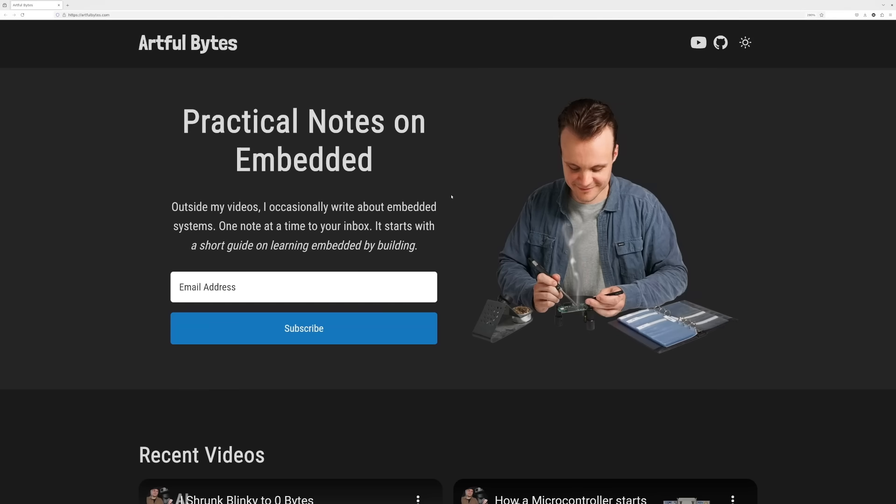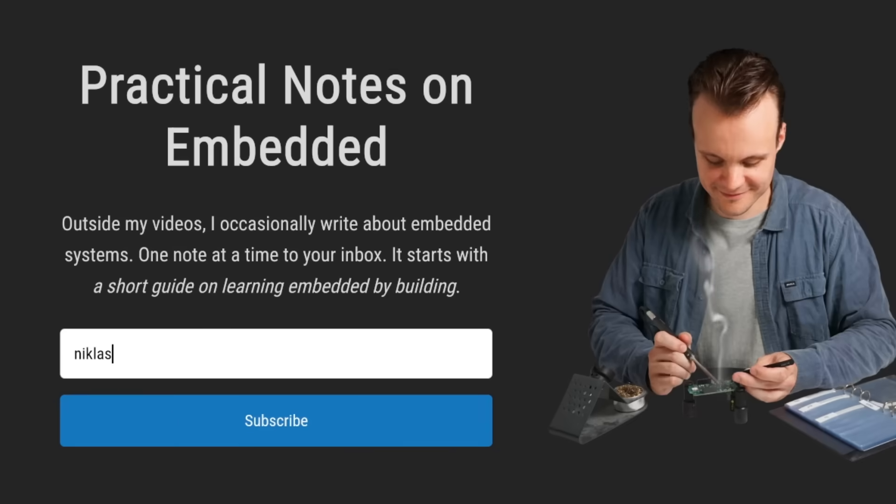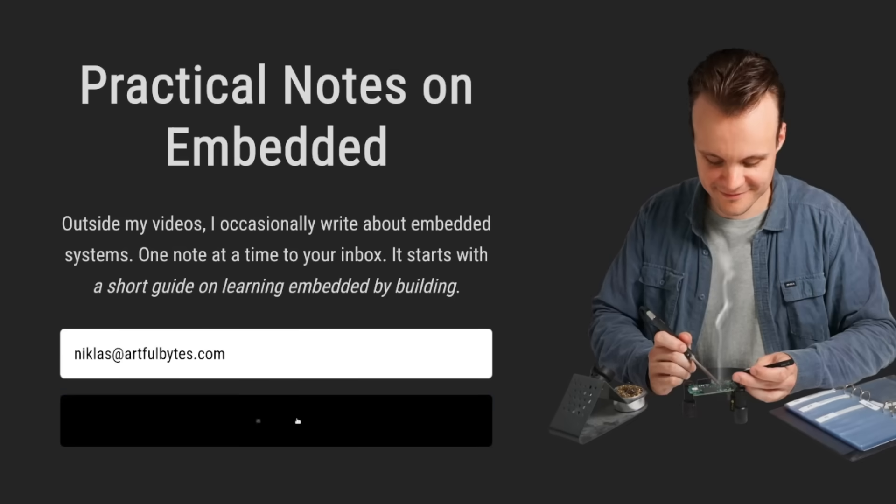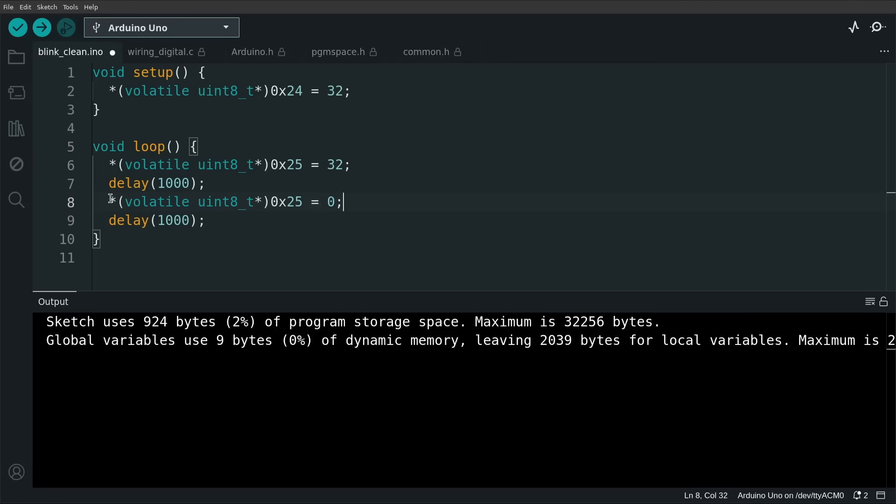By the way, if you ever miss me despite my frequent video uploads, I also write the occasional practical note on embedded systems. You can sign up for that at artfulbytes.com. All right, back to the demo again.